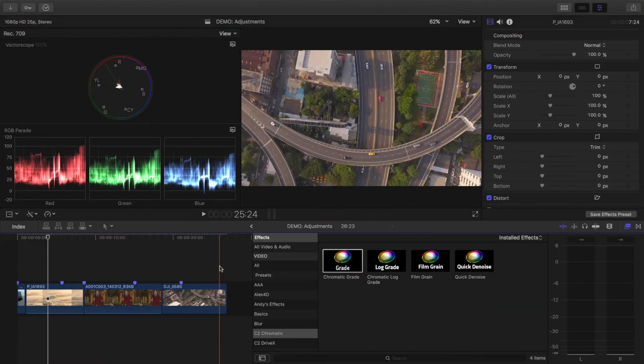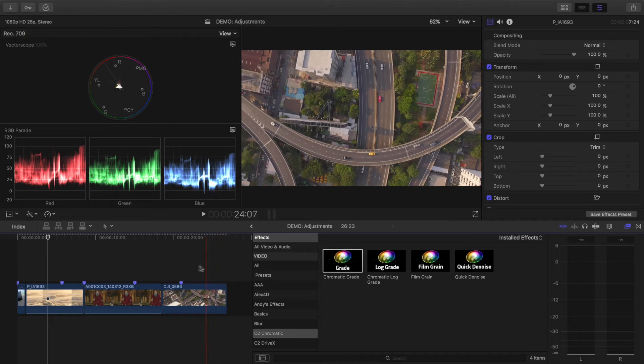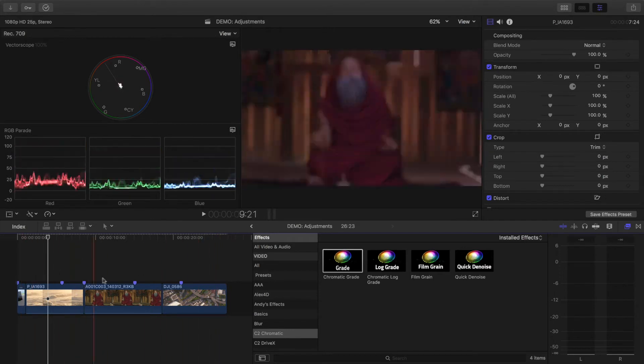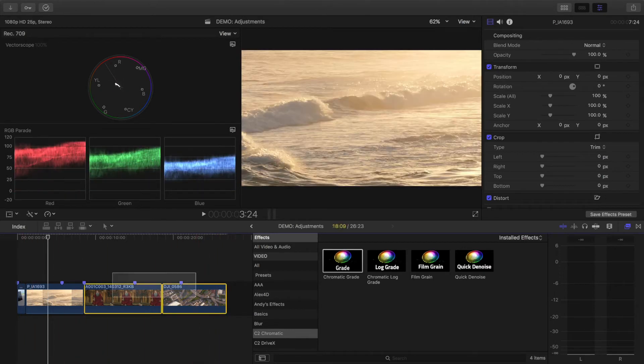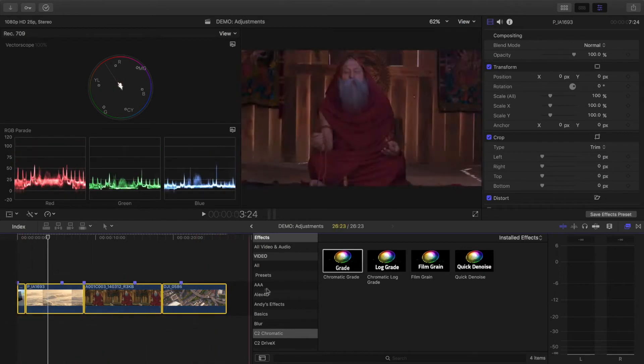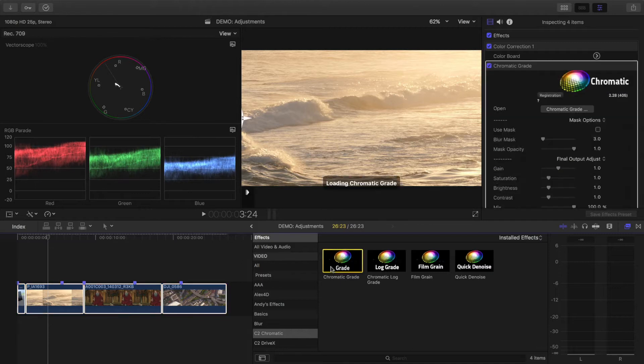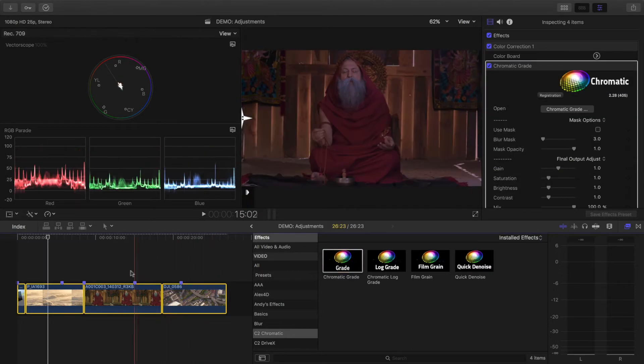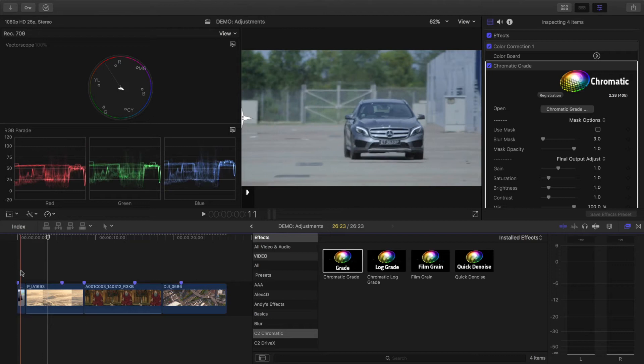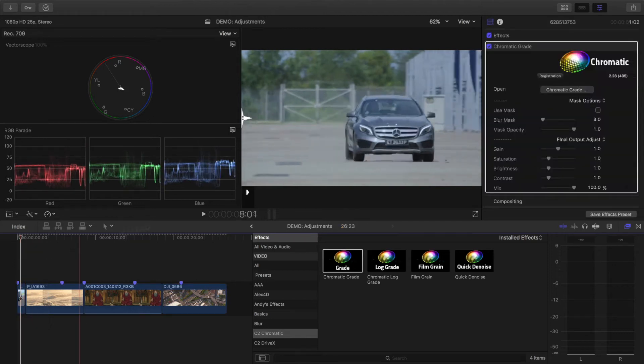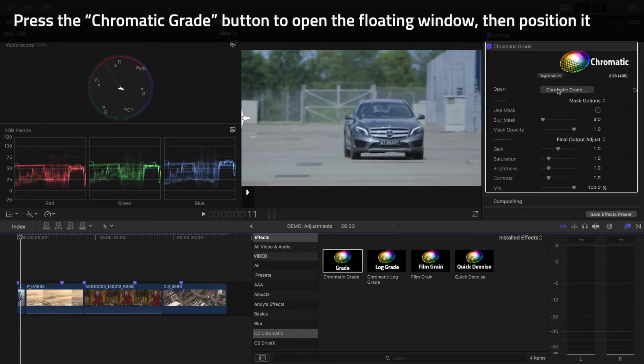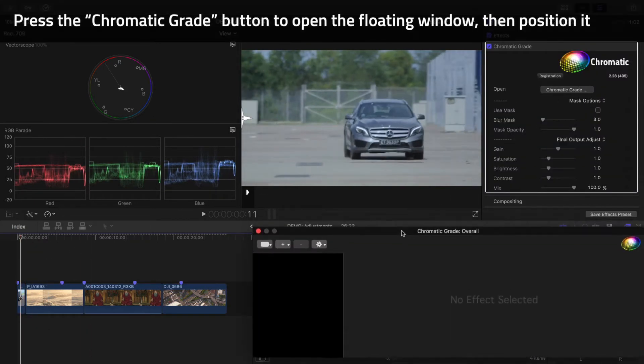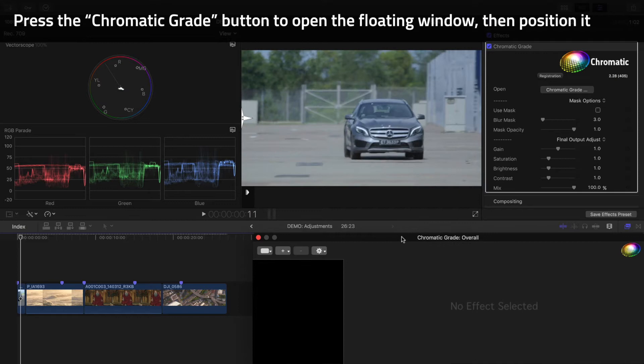Applying Chromatic is straightforward. Because I'm going to work on all these clips, I'll select them all in the timeline, then just double-click the Chromatic Grade effect in the Effects pane. With the playhead over the first clip, I'll open the Chromatic floating window and it'll stay open as I move between all these clips.